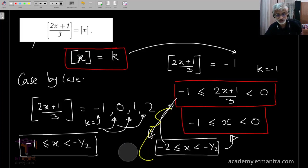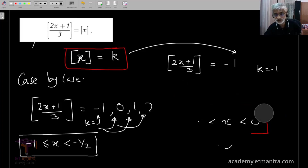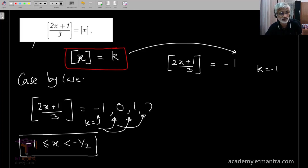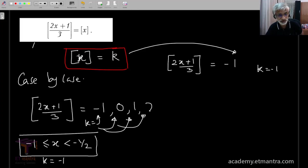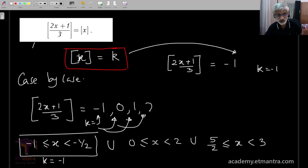Similarly, one can deal with k equal to 0, 1, and 2 to get more values of x that satisfy this equation. Writing down the final answer: in addition to the interval for k equal to minus 1, we get the union with 0 less than or equal to x less than 2, and 5/2 less than or equal to x less than 3. This is the answer to this problem, reachable only through a systematic approach, yet each step is fairly elementary.